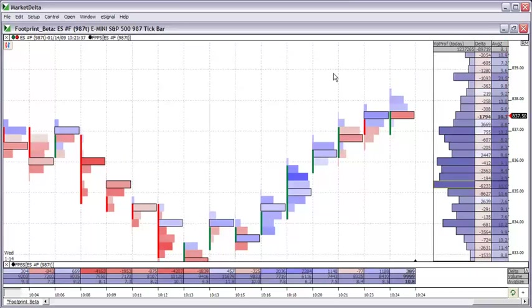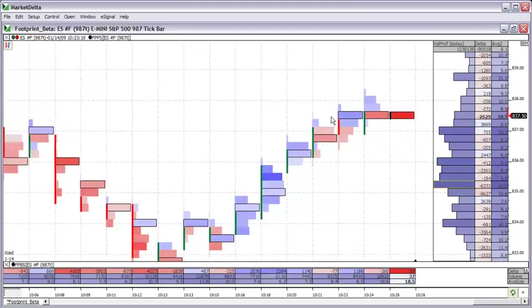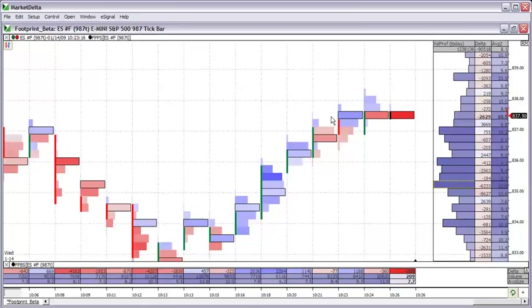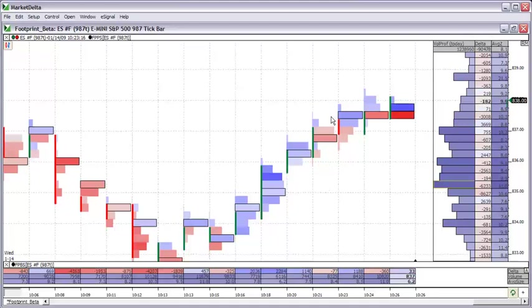That completes our overview of the anatomy of the footprint. Of course there's many little details that I haven't covered here. But many of them are answered in our knowledge base on the website under the support tab. Or you can always contact us if you have any further questions. The second part of this recording is meant to explain some of the benefits that the footprint chart provides. So let me explain some of the clear benefits that it offers.